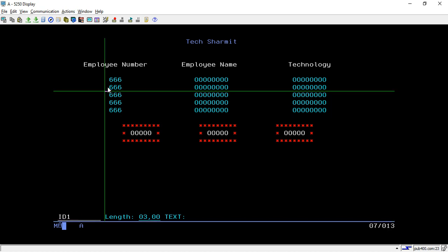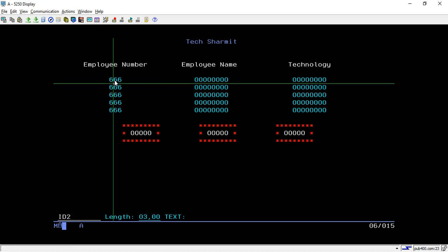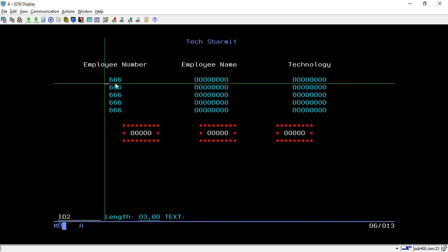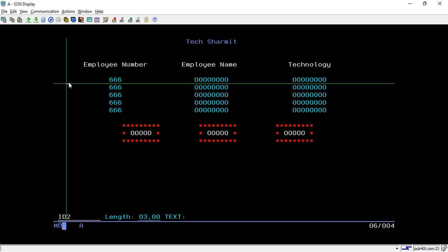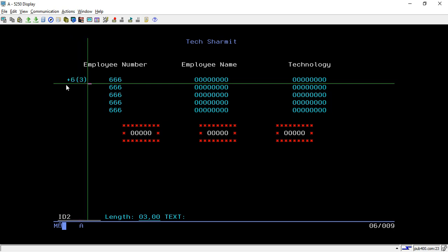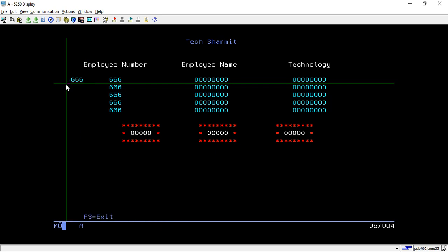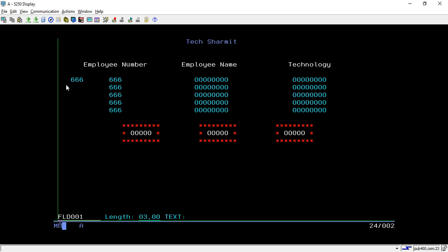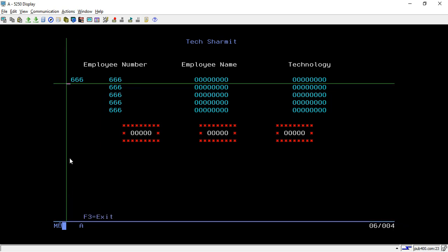If you put the cursor on a field and press question mark and hit enter, it will show the name — for example, ID1 or ID2. This is not a subfile; we're using a normal record. For the numeric field: 6 is for output mode, 3 is for input mode, and 9 is for both mode. To declare an output field you write plus, then 6 for output, then the digit count. Give it a name such as 'test1' and the field is declared as an output field.